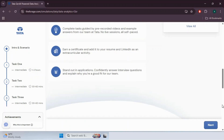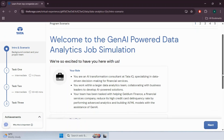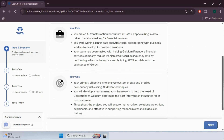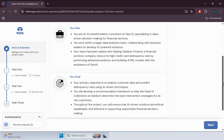Hit Next and move towards the tasks. The first is Intro and Scenarios, which describes the role we already discussed. Next are our goals: to analyze customer data and predict delinquency risk using AI-driven techniques, and to develop a recommendation framework to help the Head of Collections at Giltium determine the best intervention strategies for at-risk customers. Throughout the project we will ensure that AI-driven solutions are ethical, explainable and effective in supporting responsible financial decision making.